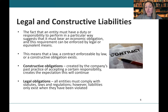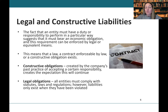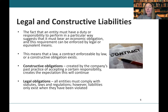Liabilities can arise because of a variety of reasons: there may be a contract, there may be a law, or there may be a constructive obligation. A constructive obligation is created by a company's past practice of accepting a certain responsibility, which creates the expectation that this will continue. For instance, consider Walmart's return policy. On the receipt it may state returns are accepted up to 30 days, but if in practice Walmart accepts returns up to 90 days, they've created a constructive obligation. When creating a provision for returns and exchanges, they would need to consider the 90-day period.